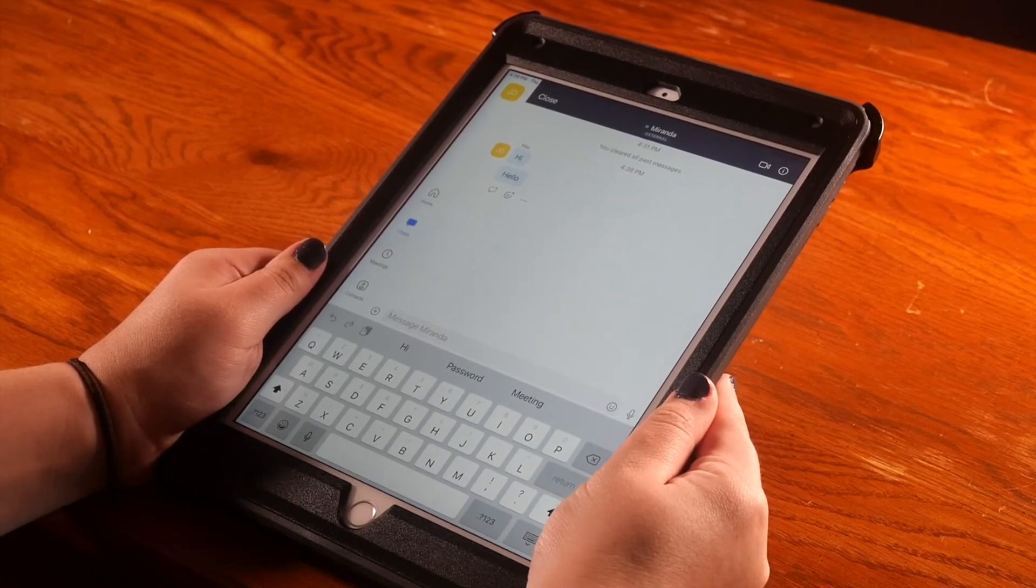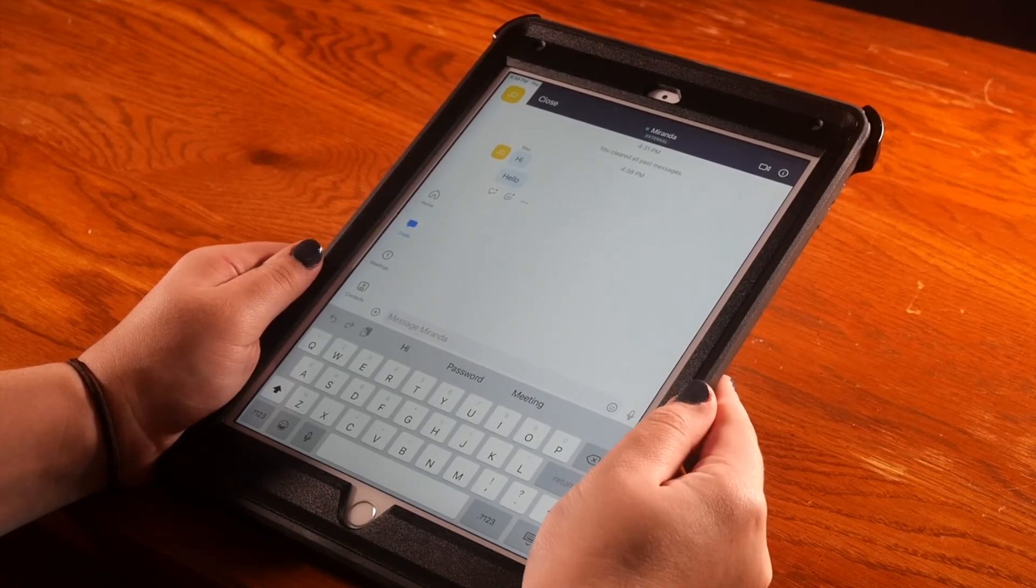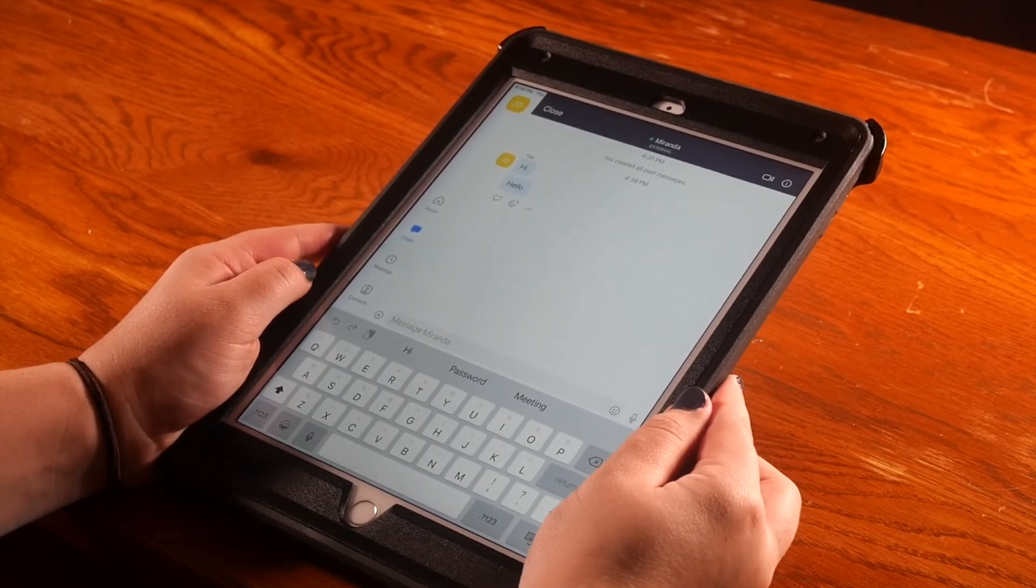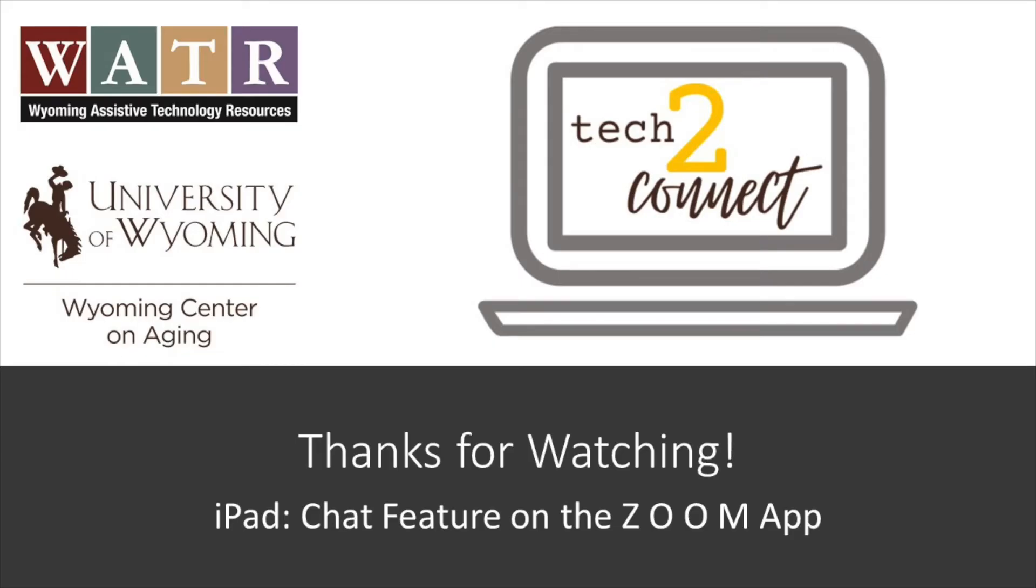Congratulations, you have sent a chat message through the Zoom app. Thanks for tuning in. Make sure to check out the rest of our video tutorials on the Tech2Connect website.